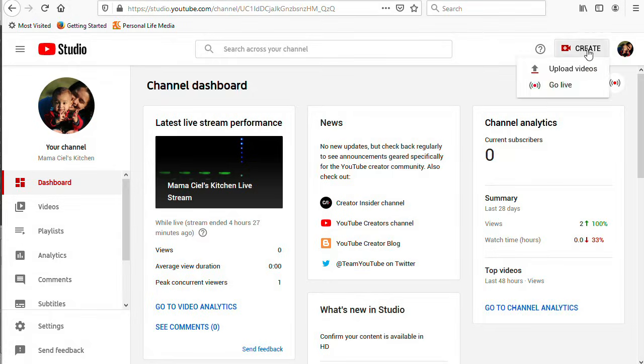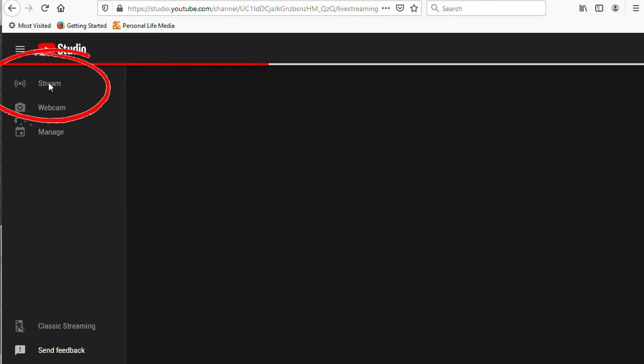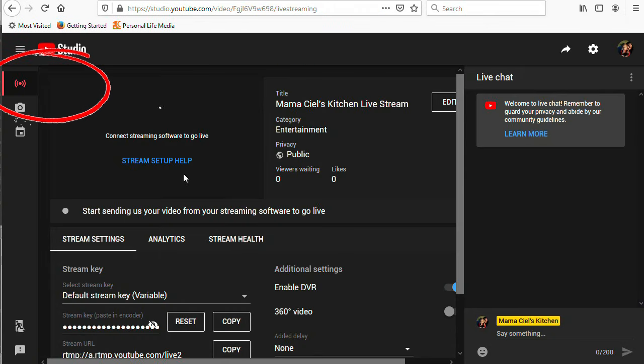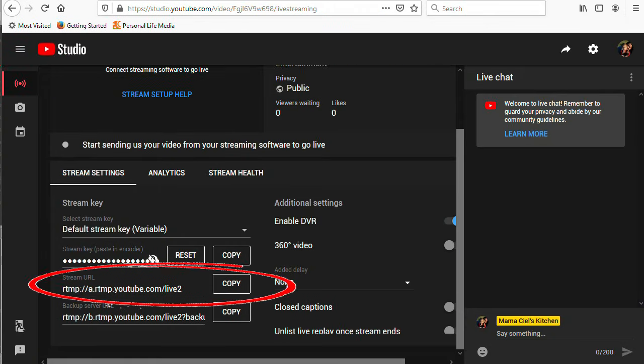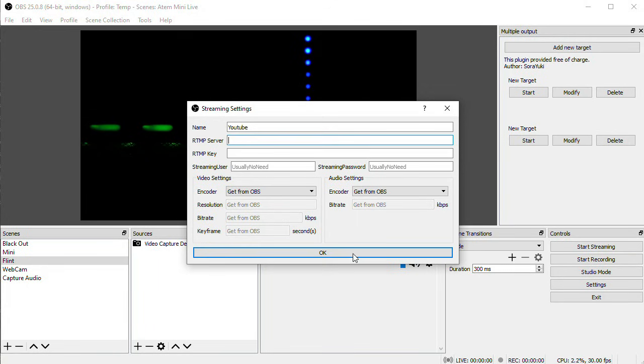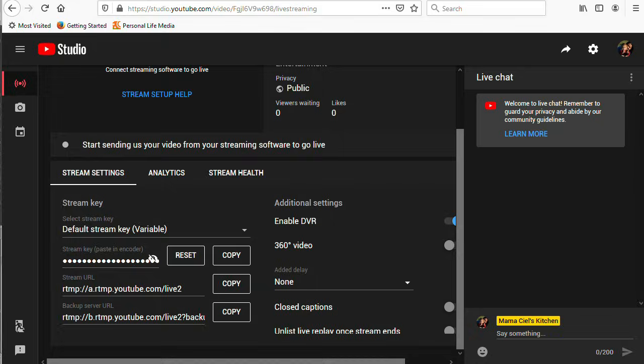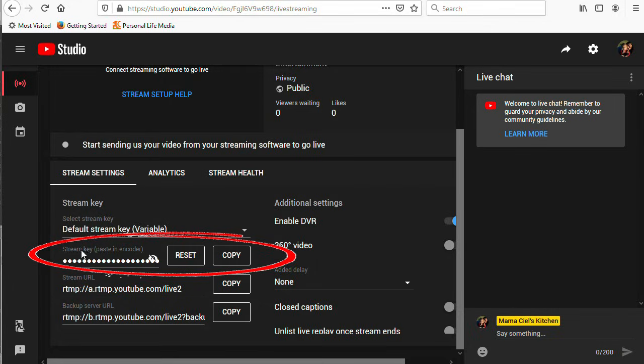go to your YouTube account, and click Go Live. And then go to the Stream page. I'm going to copy the Stream URL, and paste that in. Then copy the Stream key, and paste that.